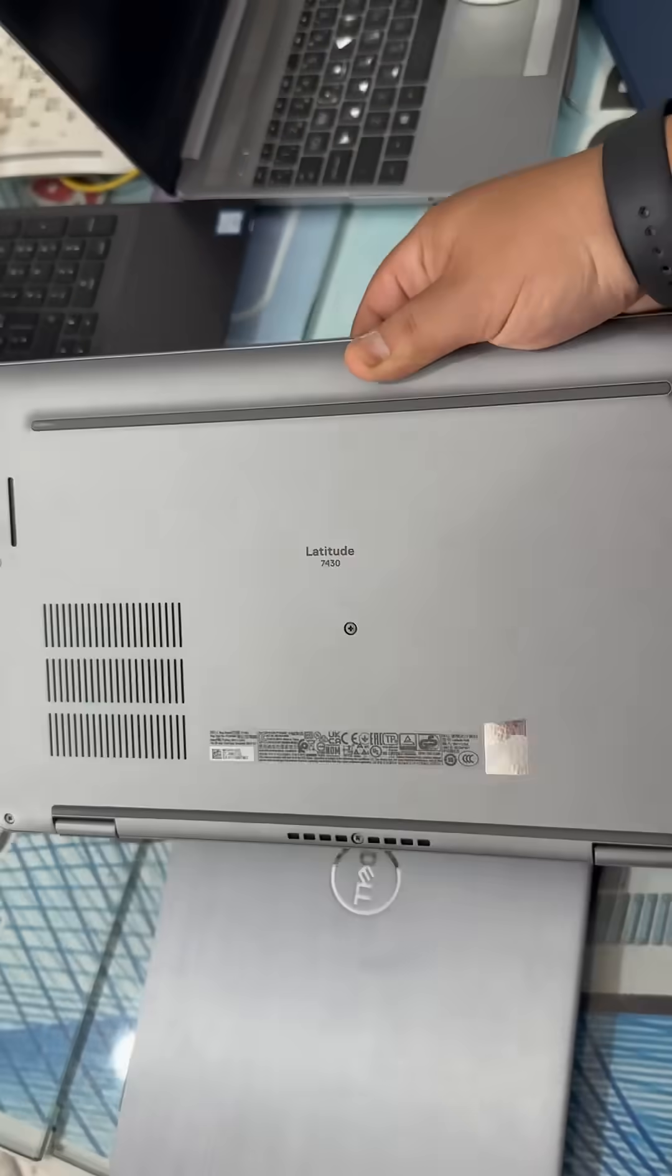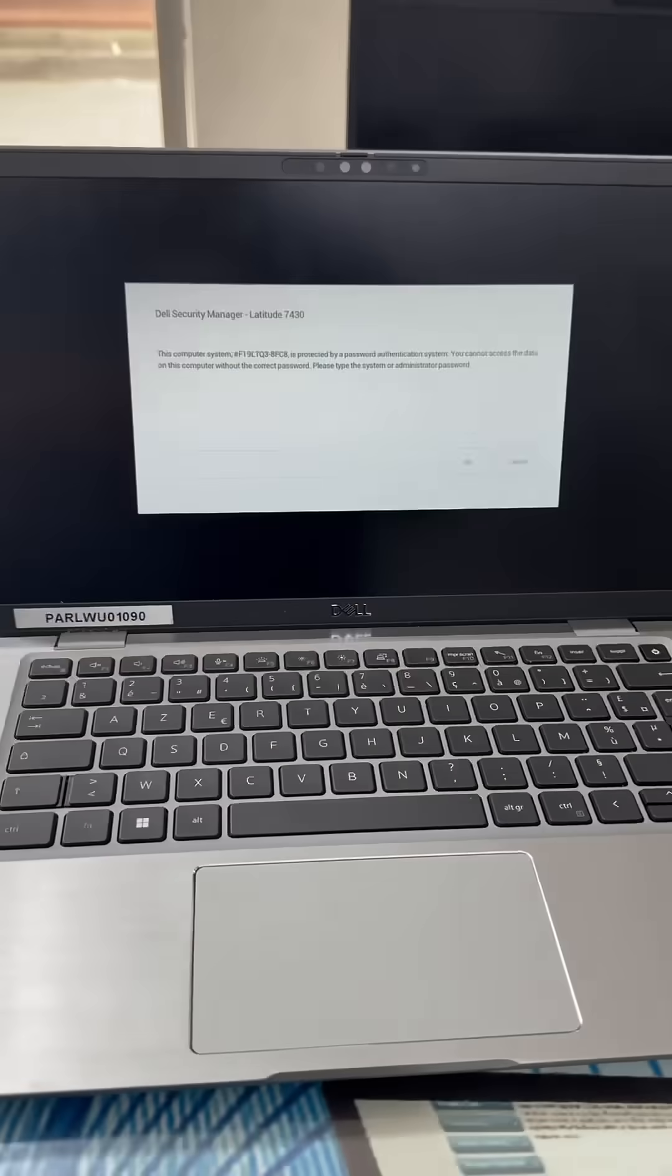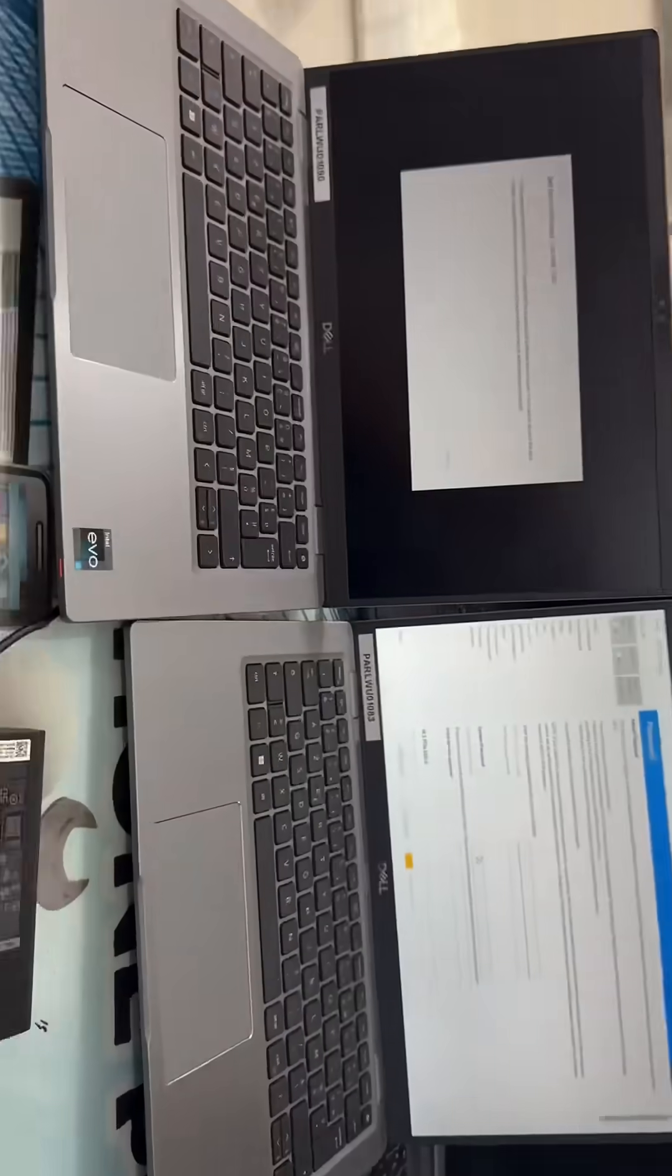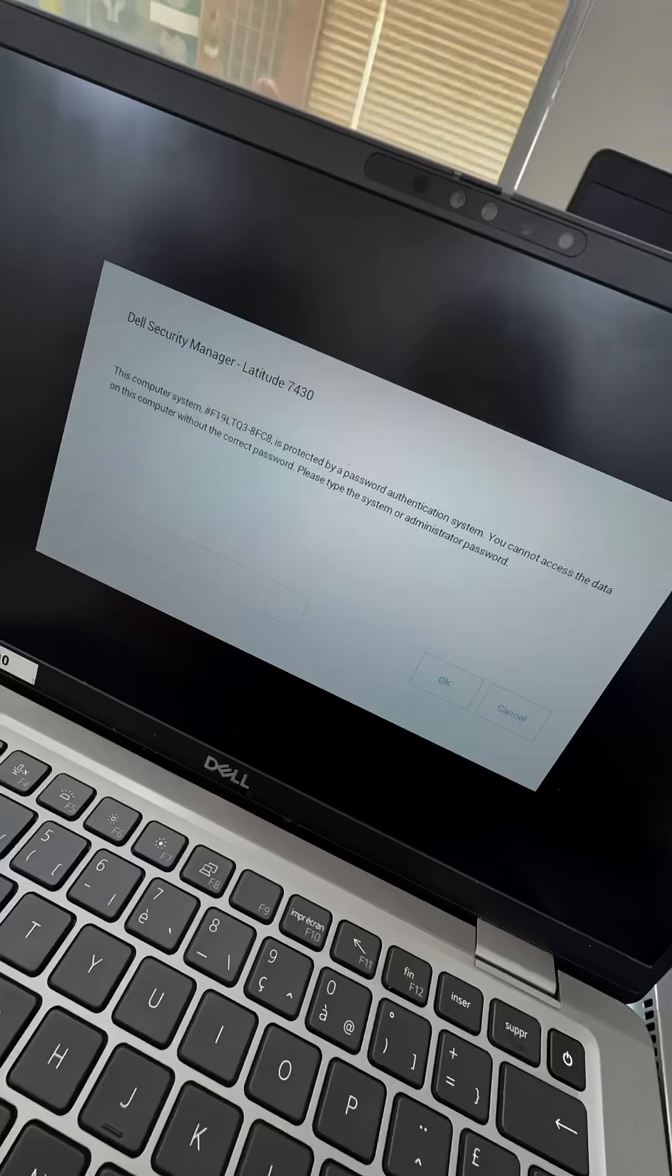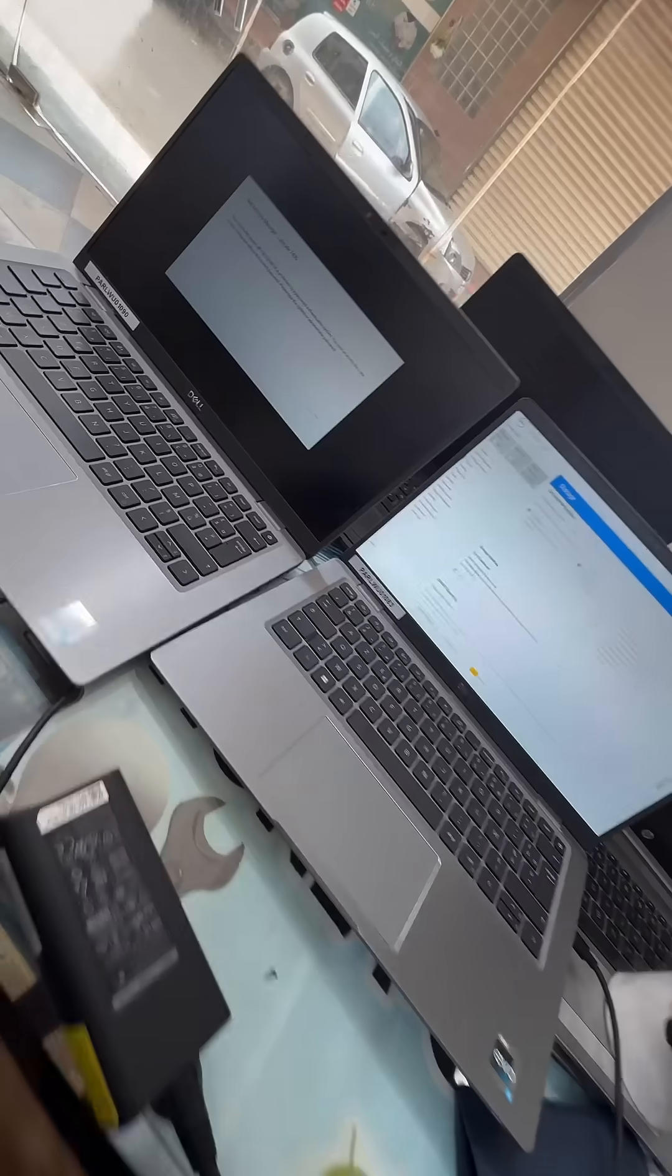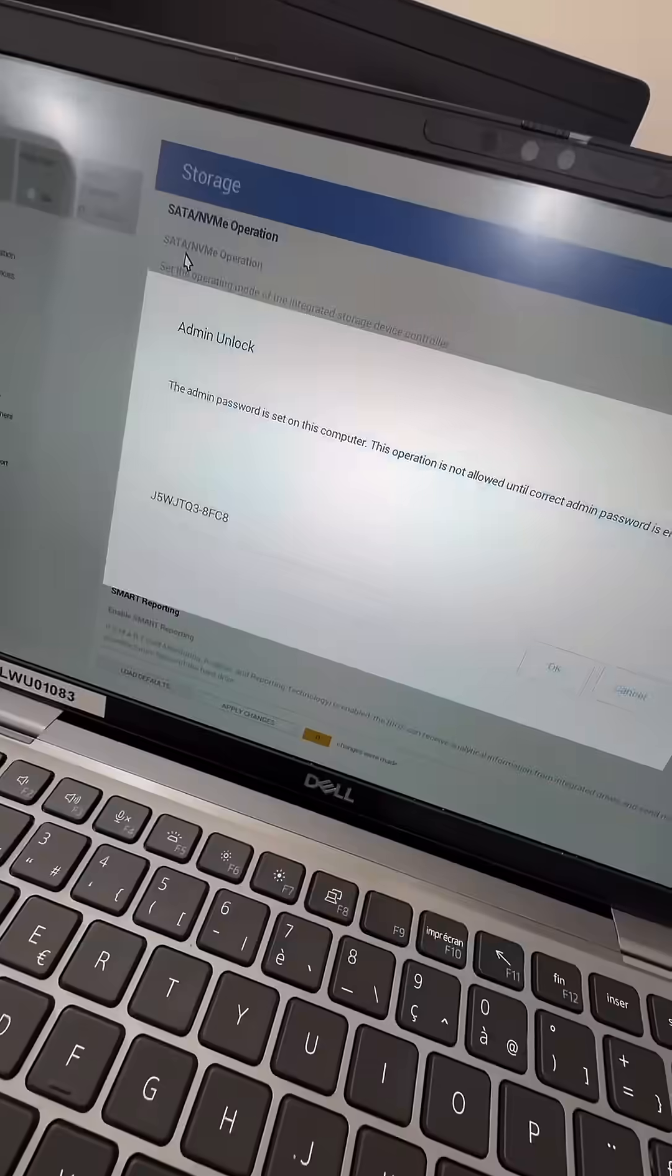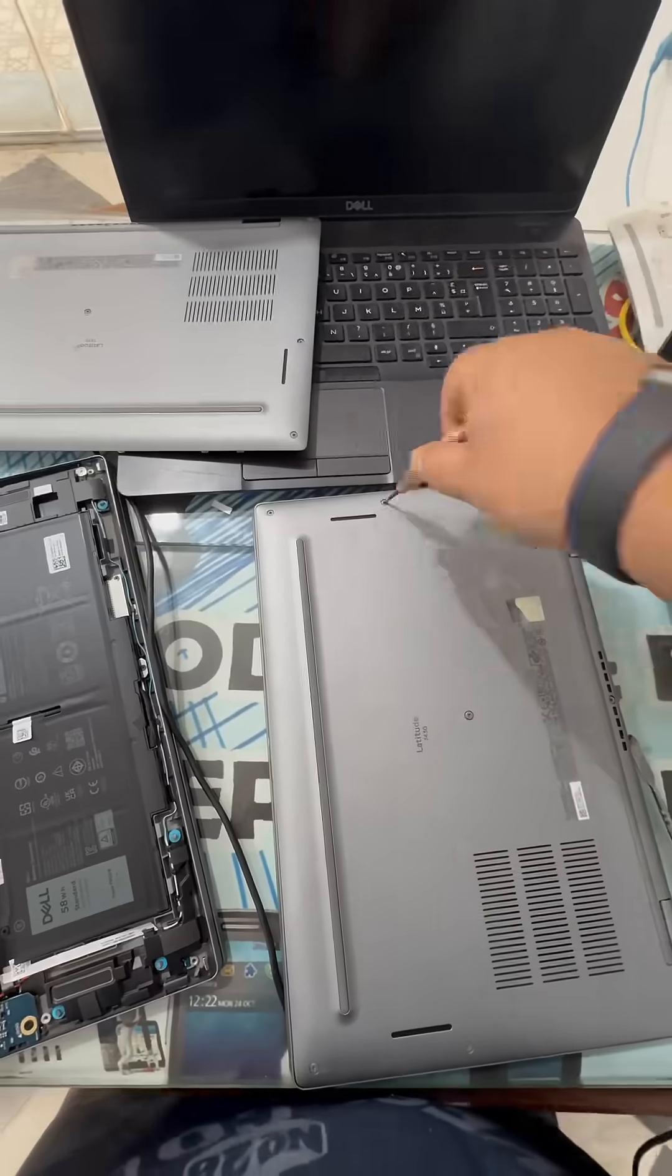Hey everyone, in this tutorial, I'll show you how to remove the BIOS password from your laptop using a programmer. I'll explain each step clearly, so you can safely regain access to your device without any risk.